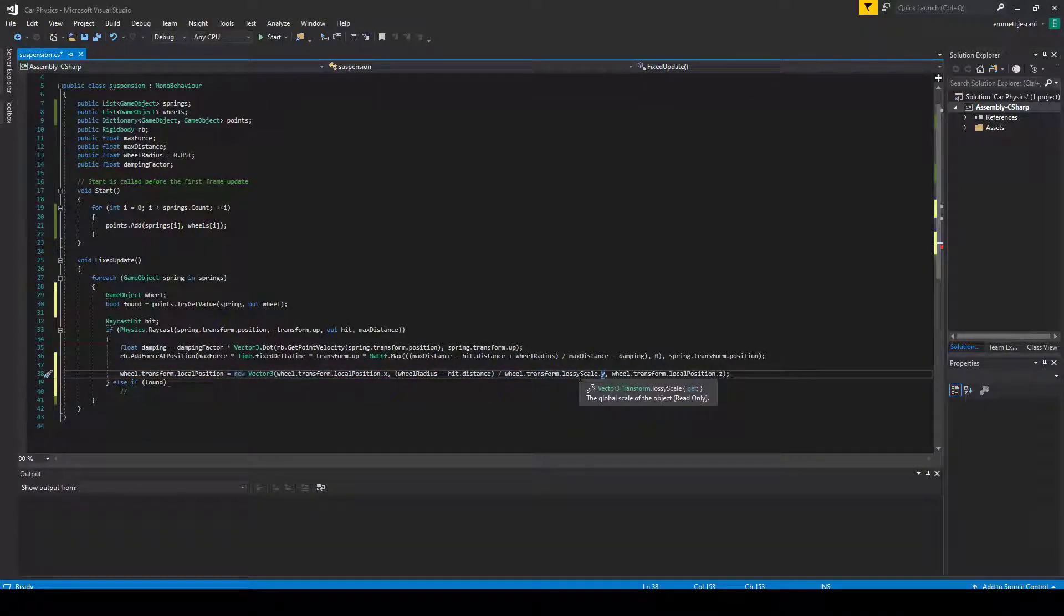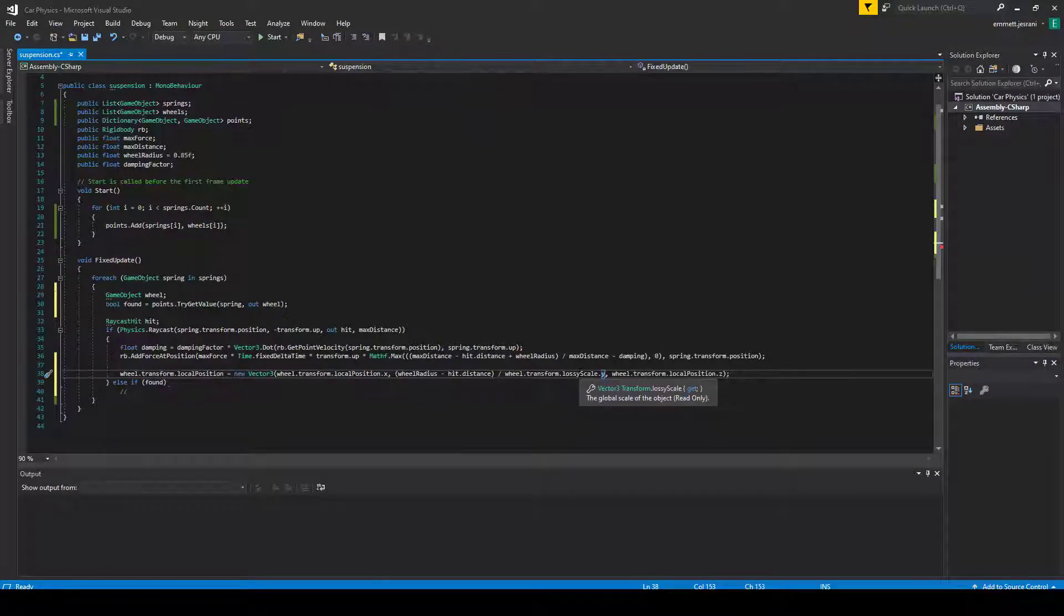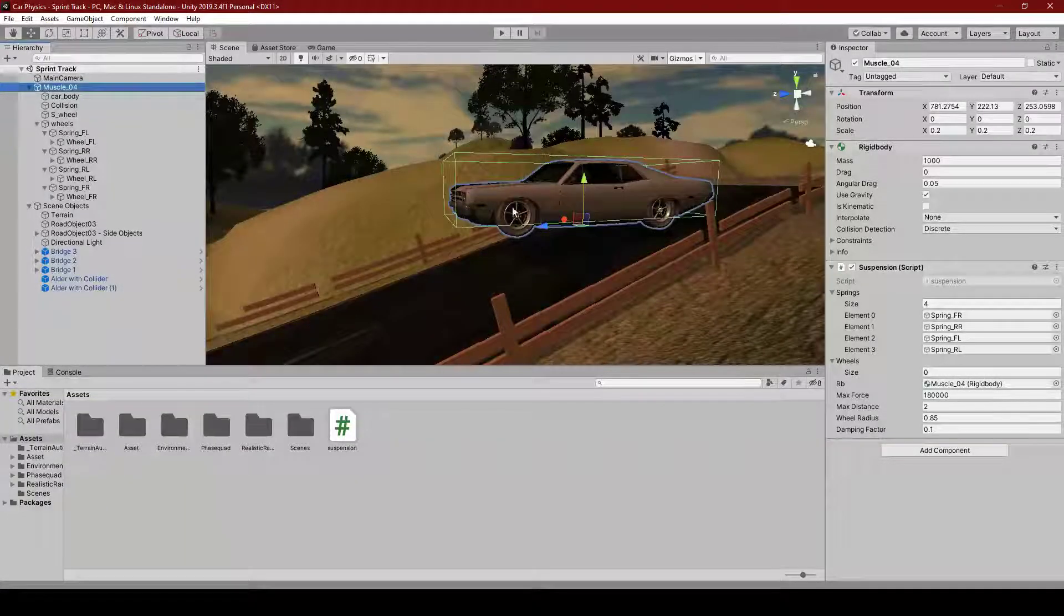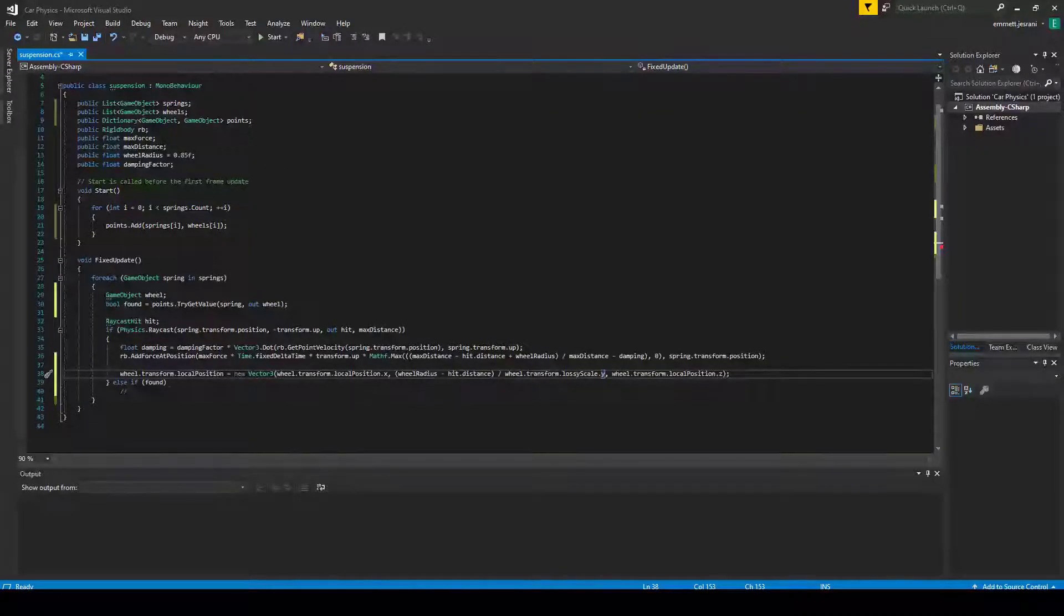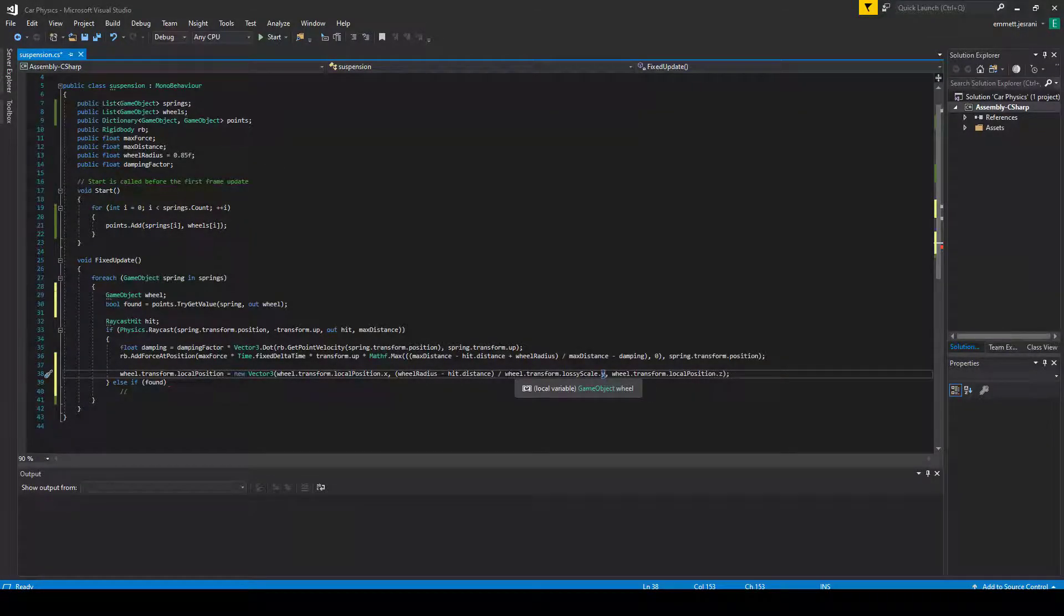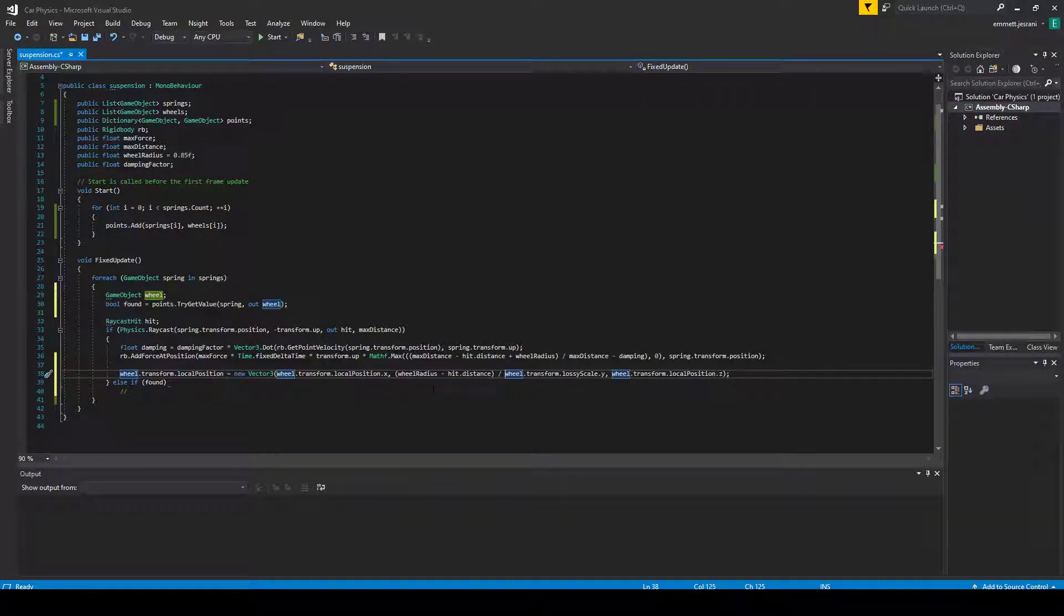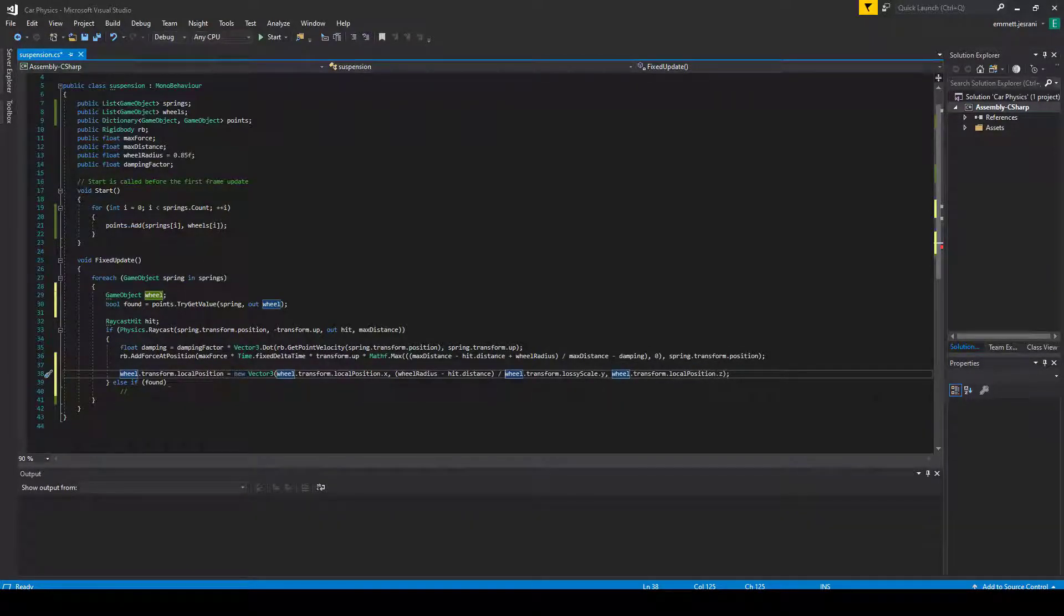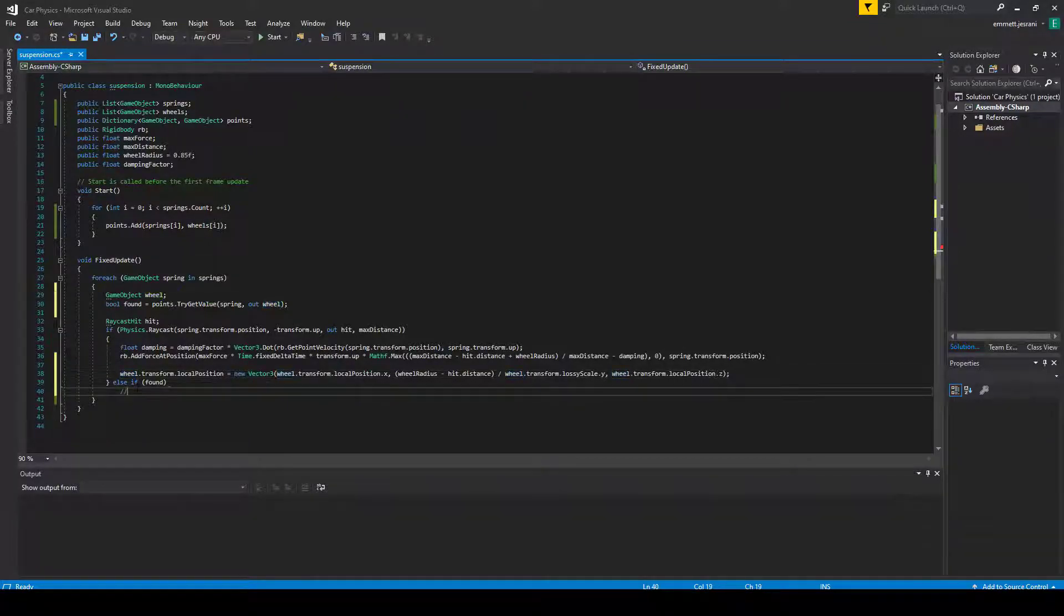We can't really predict on the basis of each model how this value is going to look. So we're going to have to divide this by the wheel.transform.lossyScale. And this basically, dot y, I should say, because we're only normalizing the y-axis to the differences in scale. This basically is the scale of the object based on all of the varying scales of its parents. So you can get basically conversion to world scale. And by dividing by this, we can convert world scale to object scale. And so that's what we're doing here. And this part is done now.